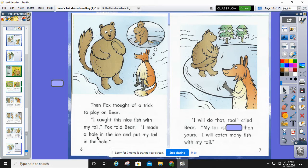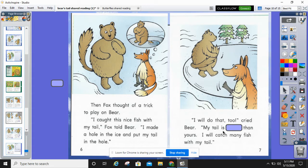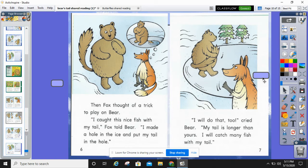I made a hole in the ice and put my tail in the hole. What do you think could go wrong with putting your tail in the ice? Tell your partner. I will do that too, cried Bear. My tail is blank than yours. Does your word start with L-O? My tail is longer than yours. I will catch many fish with my tail. What is Bear doing? I think he's bragging again — that's not very nice.